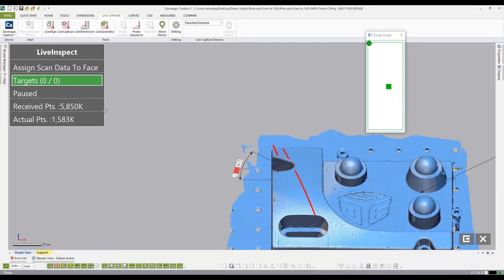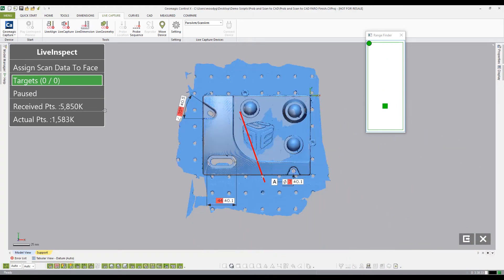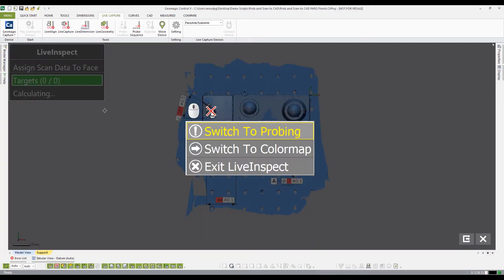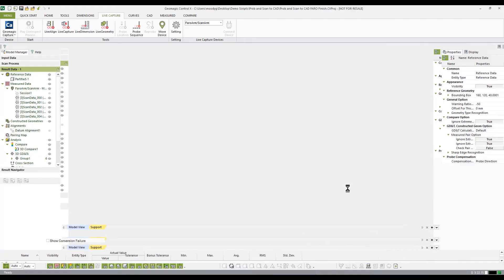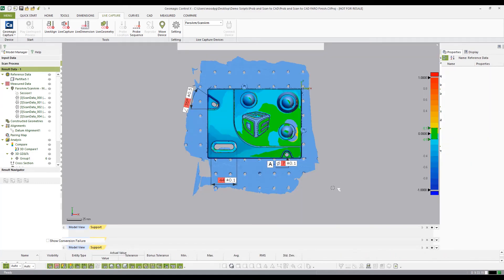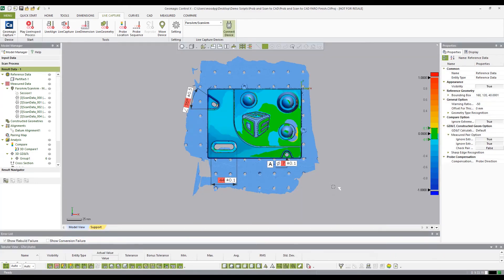Using the red button on the Faro arm, select Exit Live Inspection. Once the live inspection is complete, the software will automatically run all of the pre-planned inspection.